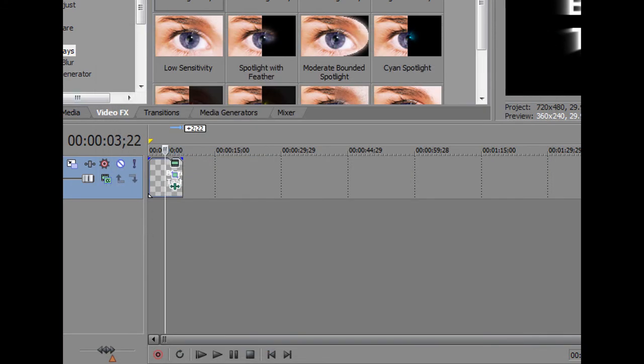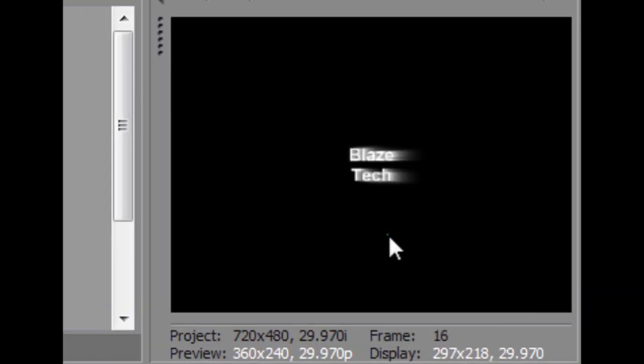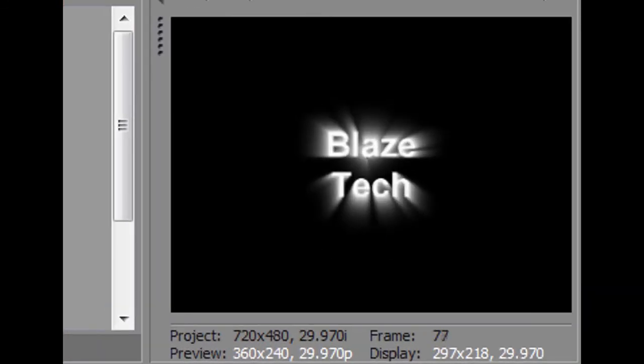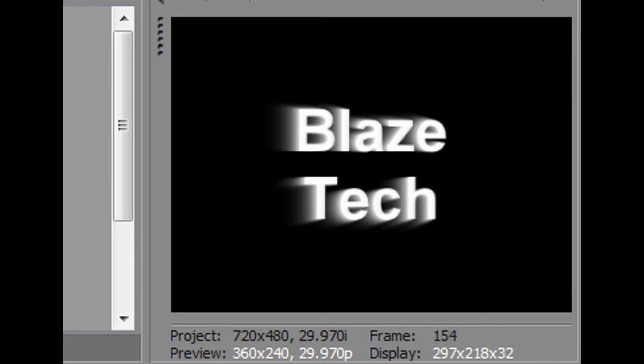So, now, let's see what we've done. This is how it looks so far. Alright guys, thanks for watching. This is a simple, quick, easy tutorial on keyframe.